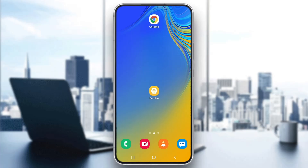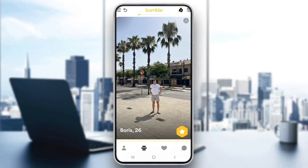The first thing you want to do is open up the official Bumble application on your mobile phone. After opening up Bumble, go ahead and log into your account, or create a new one if you don't have one already.